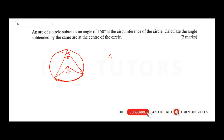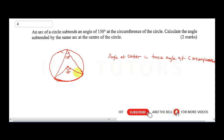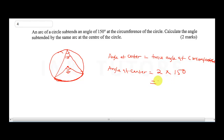There is a rule in angle theory that states: the angle at the center is equal to twice the angle at the circumference. So the angle at the center (theta) = 2 × 150° = 300°. Therefore theta = 300°. Once you know this rule, you can solve this question without any challenge.